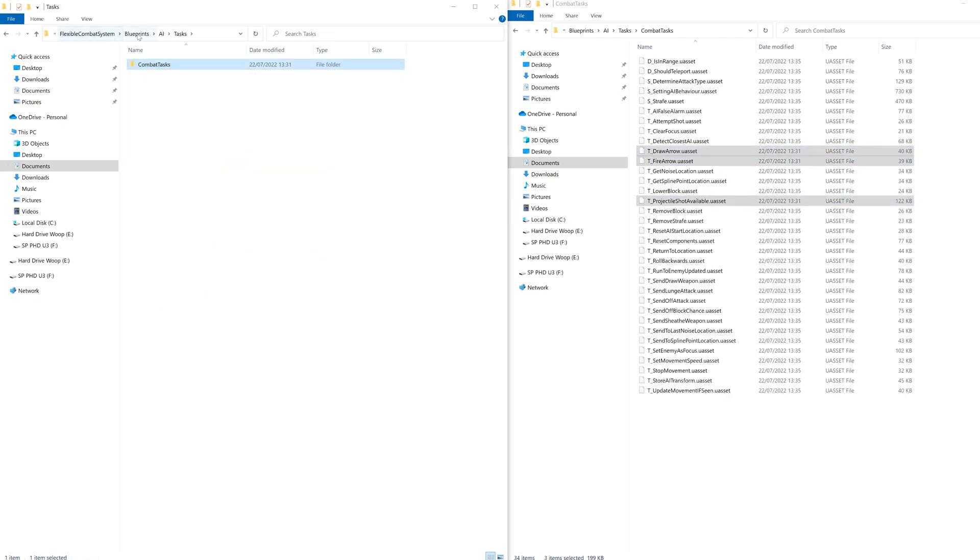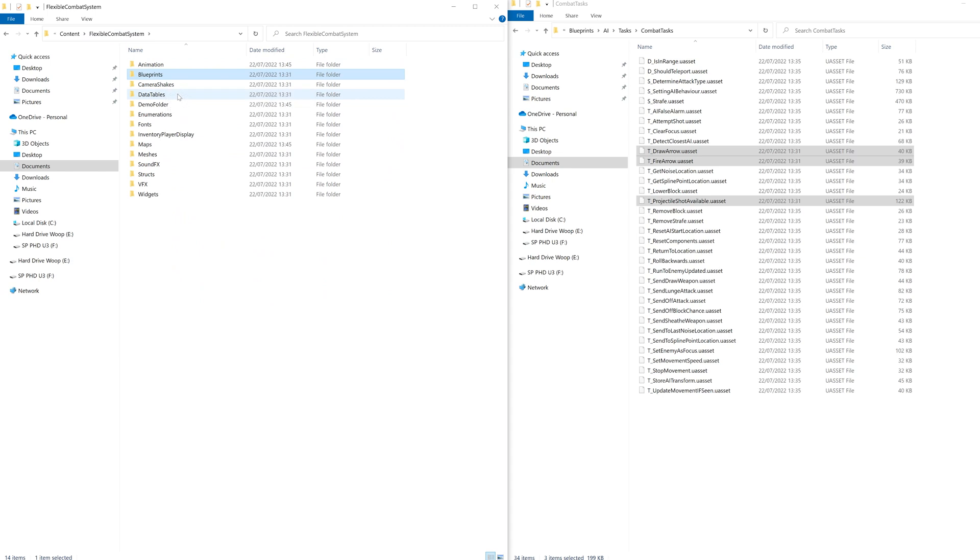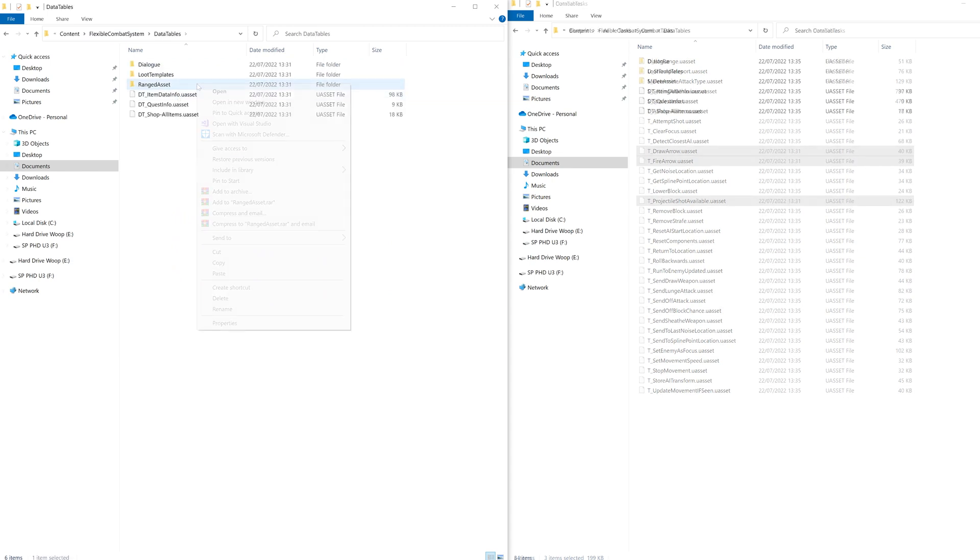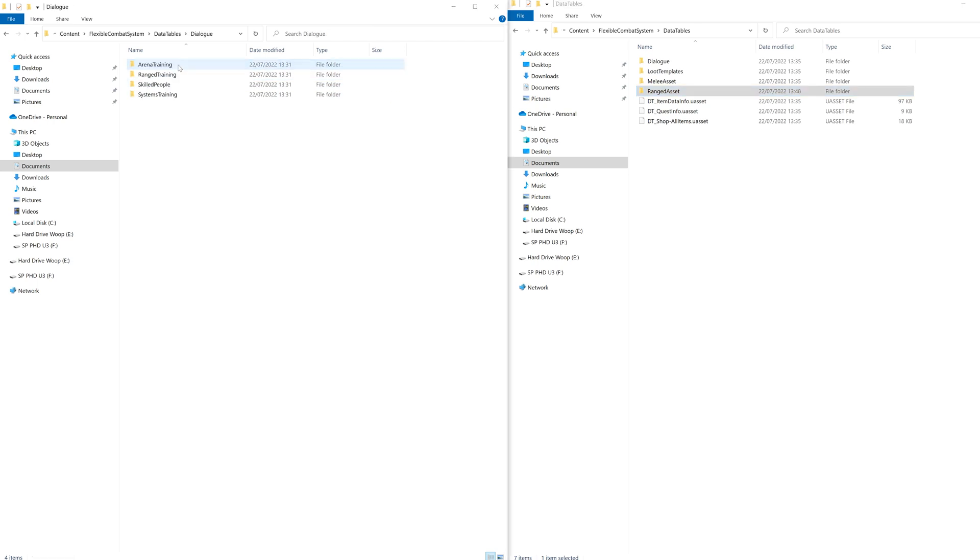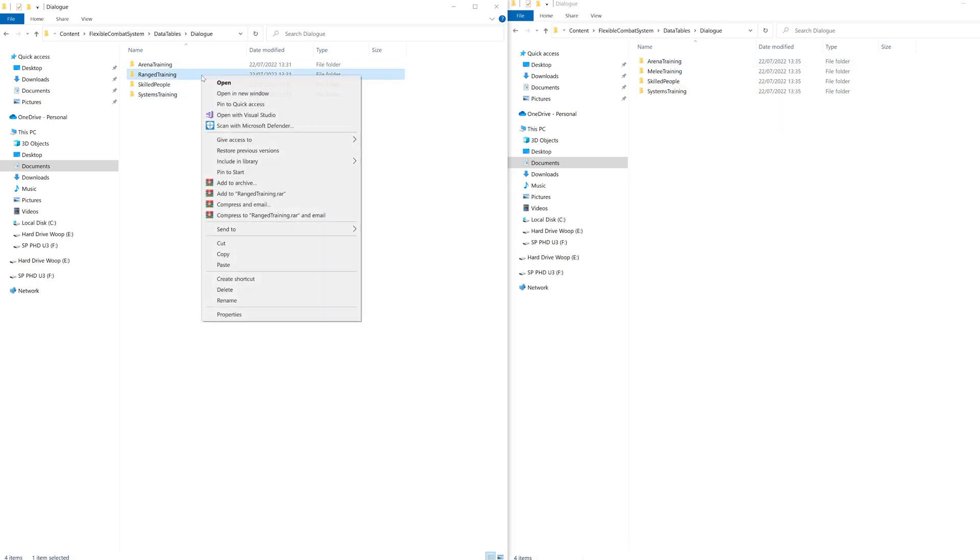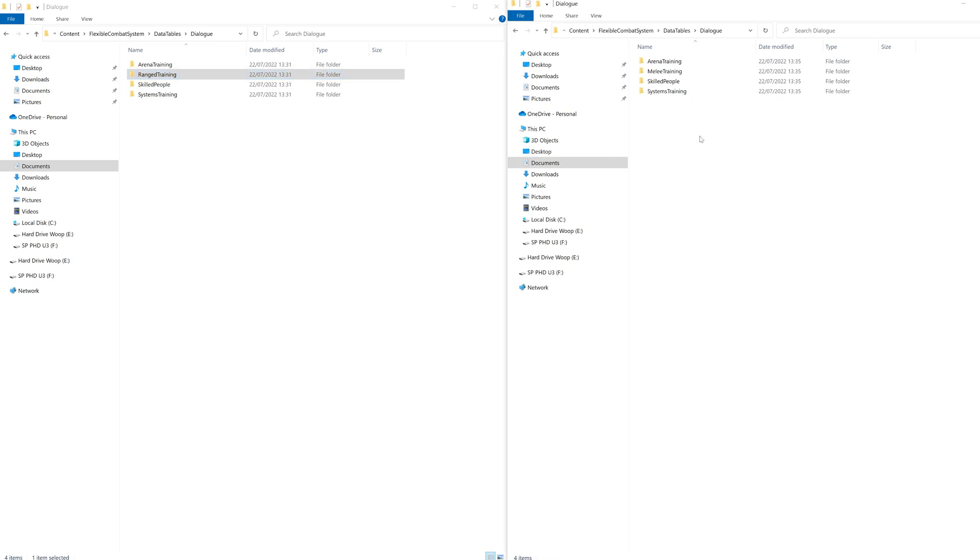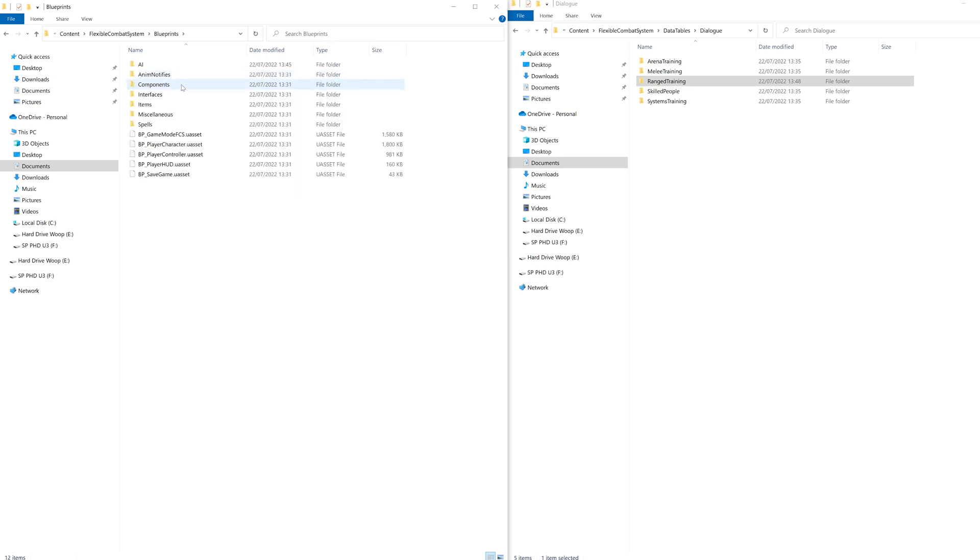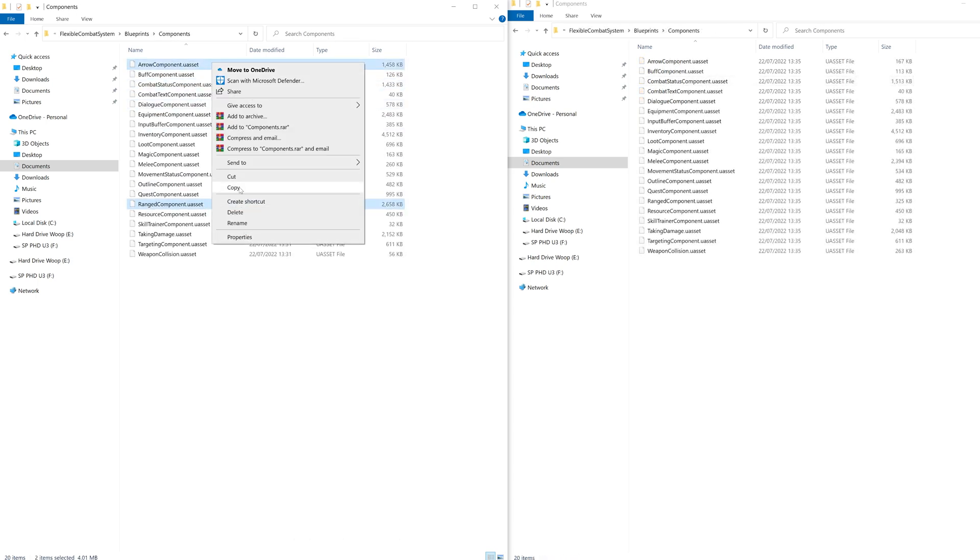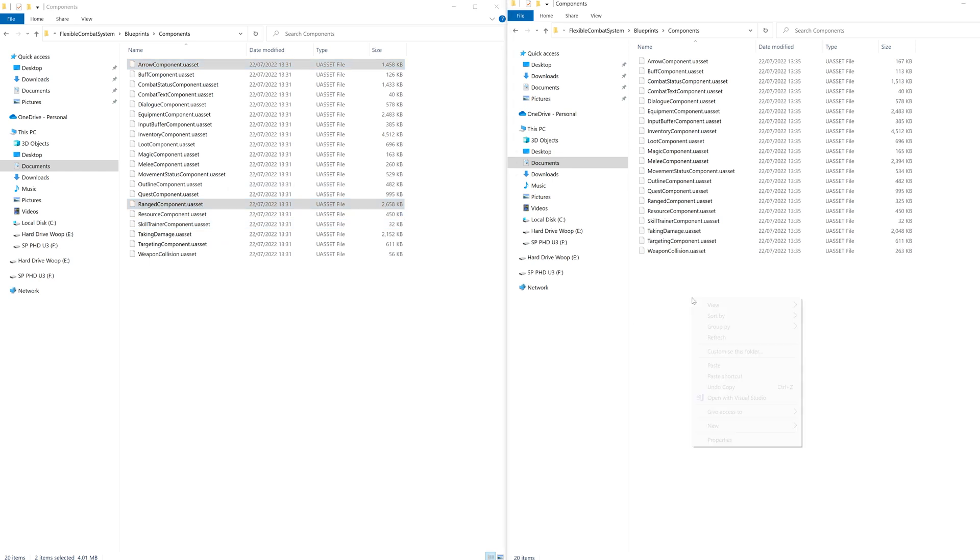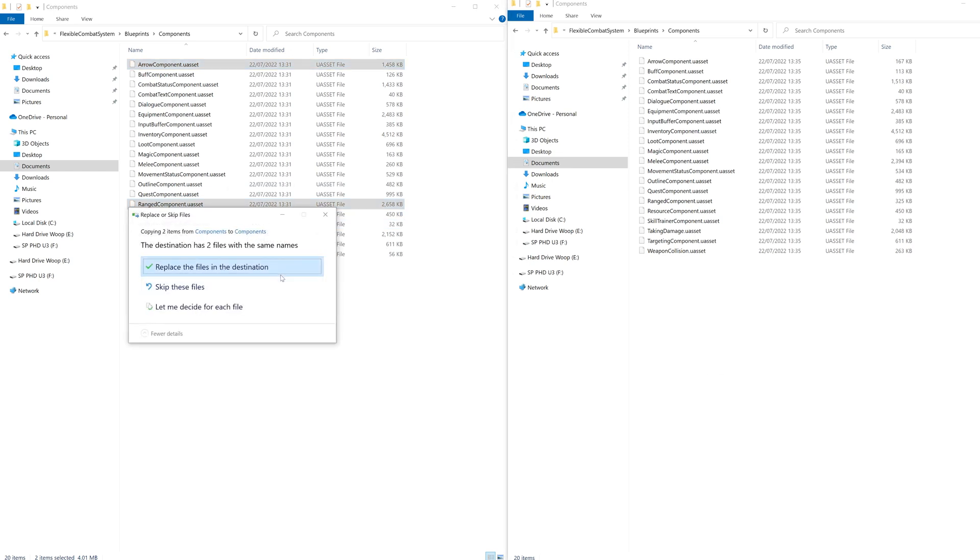Now let's go back and jump into data tables, copy the ranged asset folder and paste that in. Then go into dialog and copy the ranged training over. Now we're going to replace the ranged component and the arrow component, just copy and paste and click yes to replace.